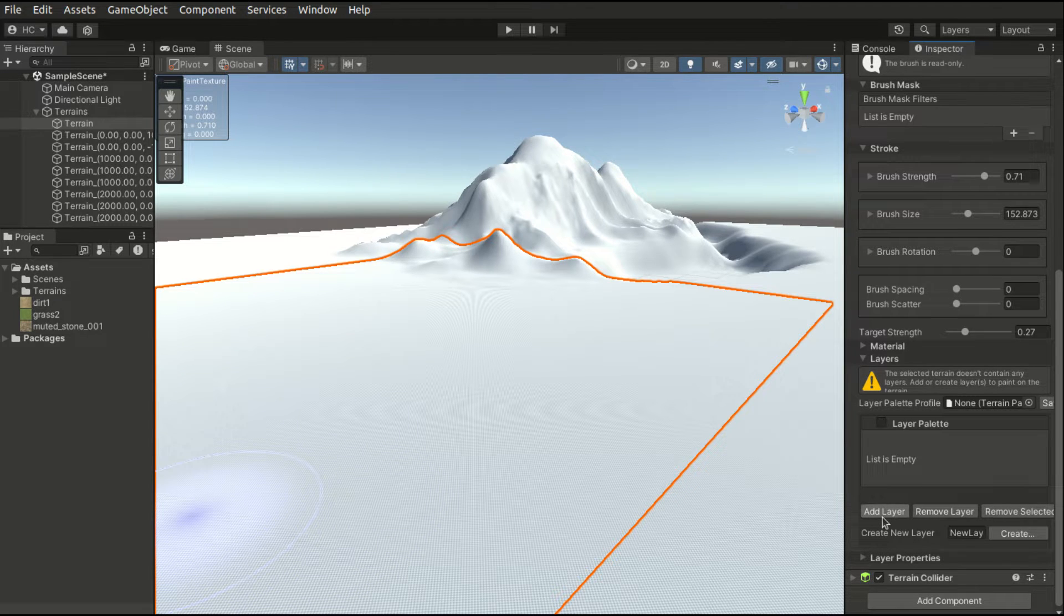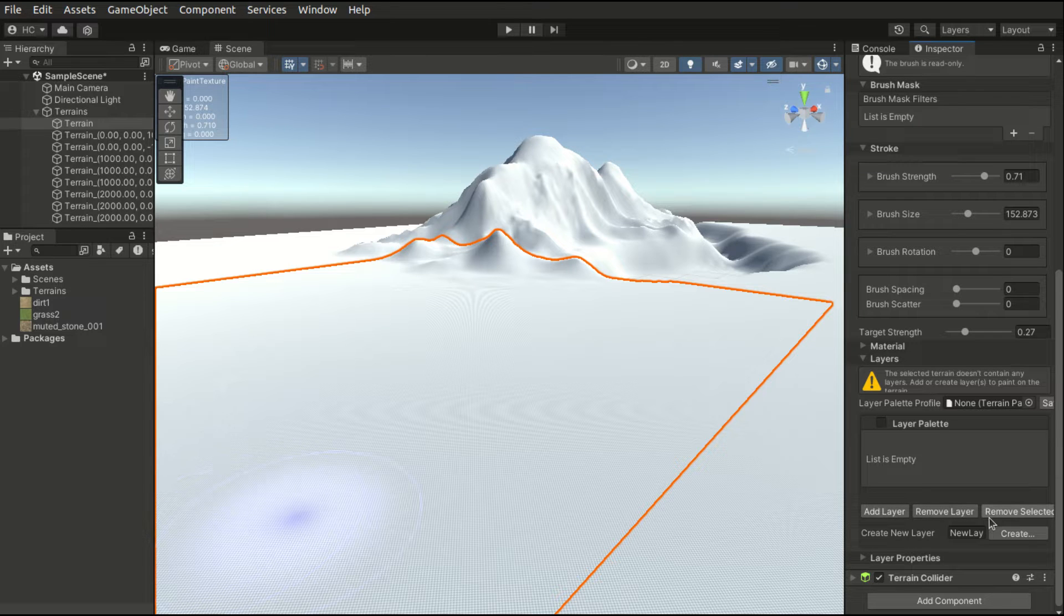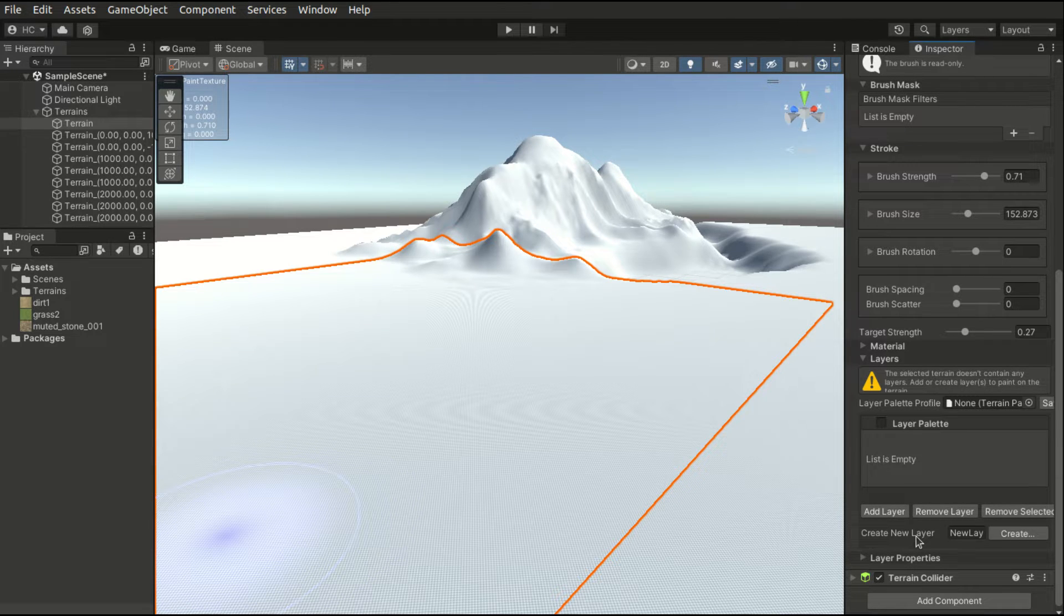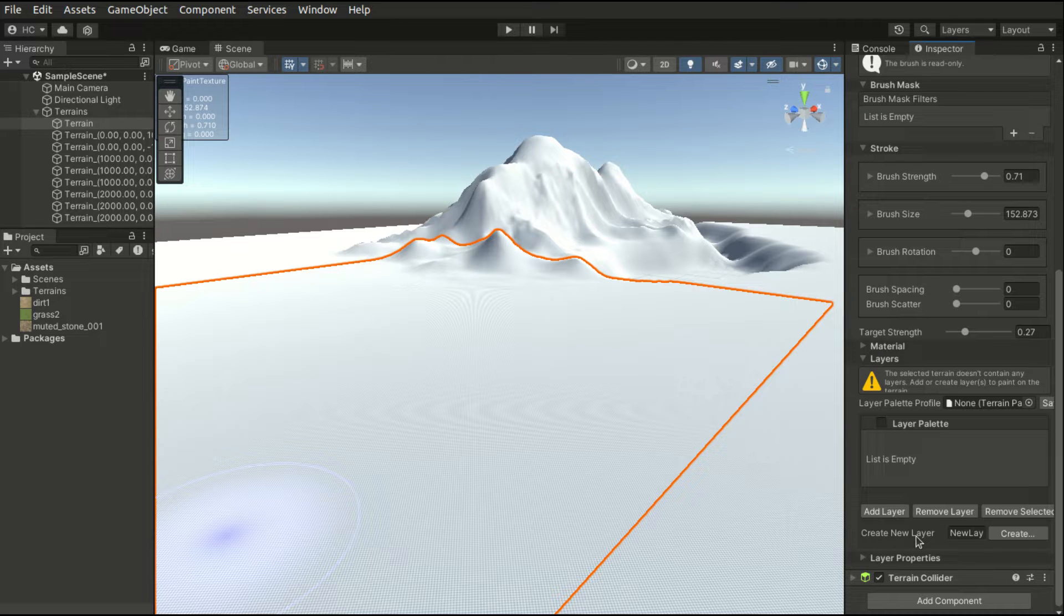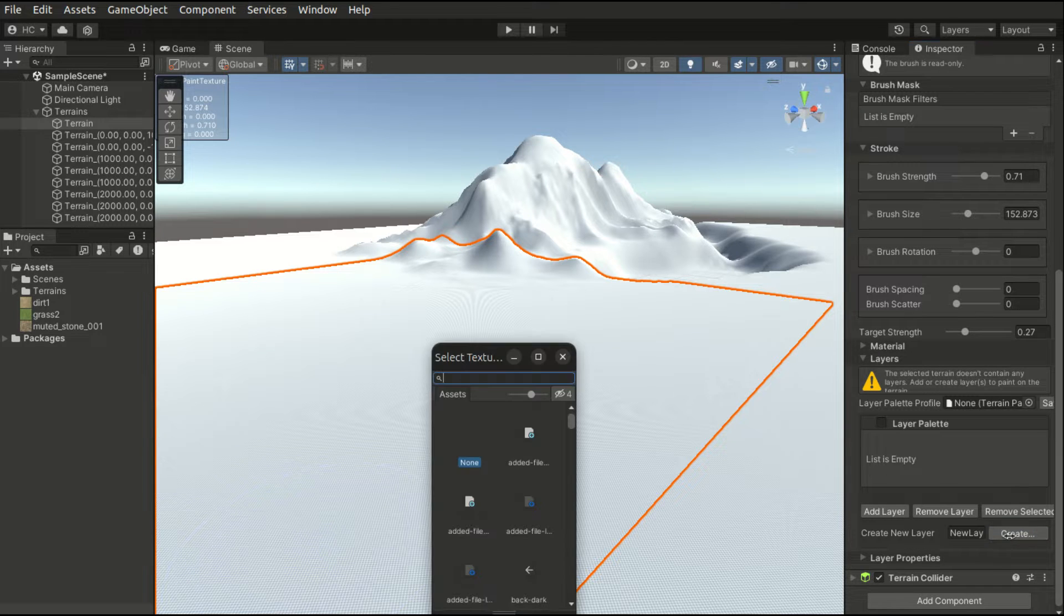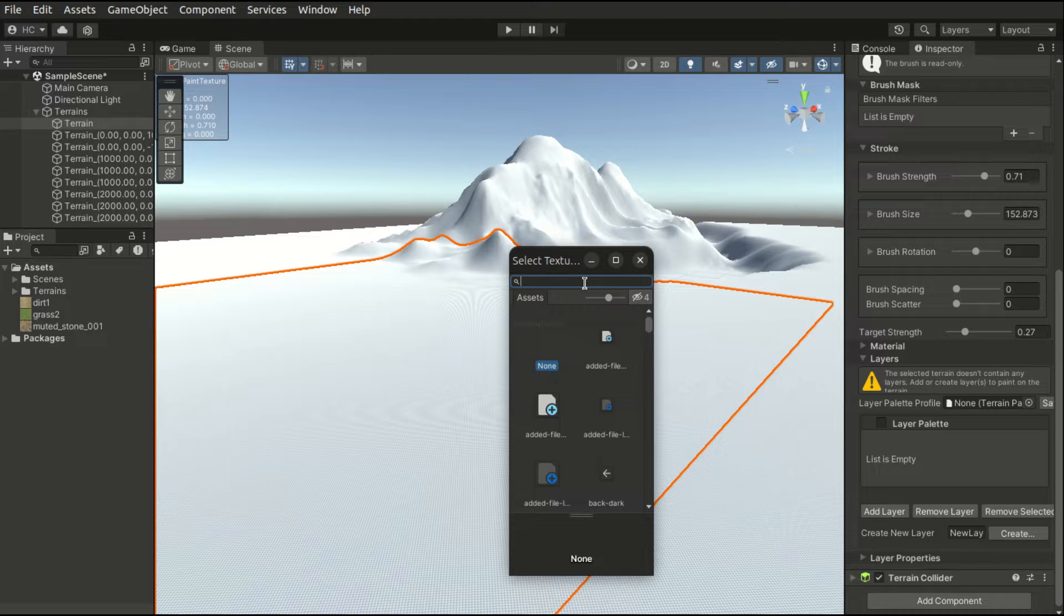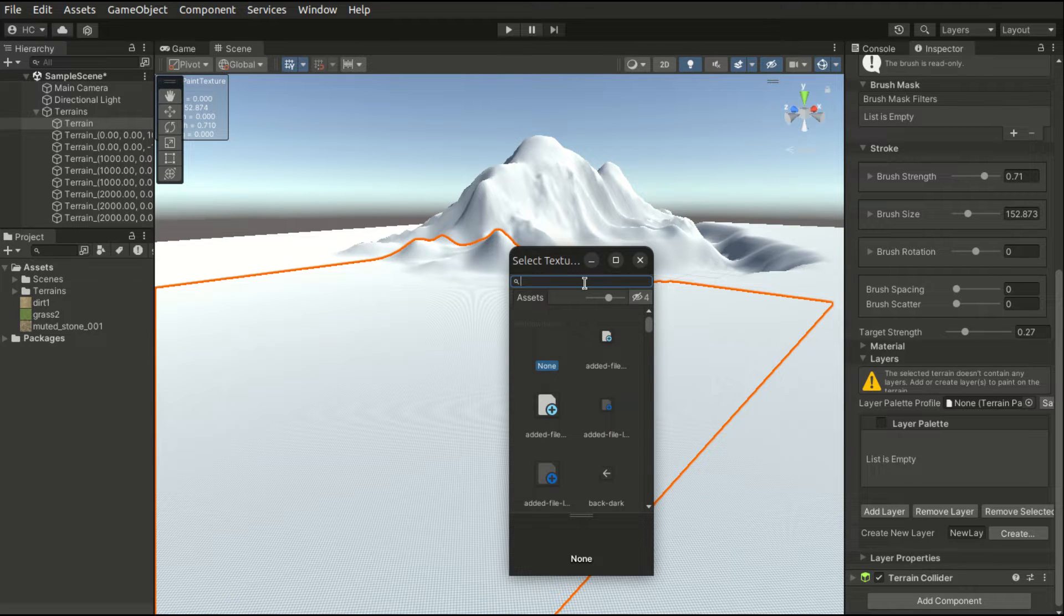We have three options: add layer, remove layer, and remove selected. Since we currently have no layers, we can create a new layer. I have imported a few textures: dirt, grass, and melted stone.